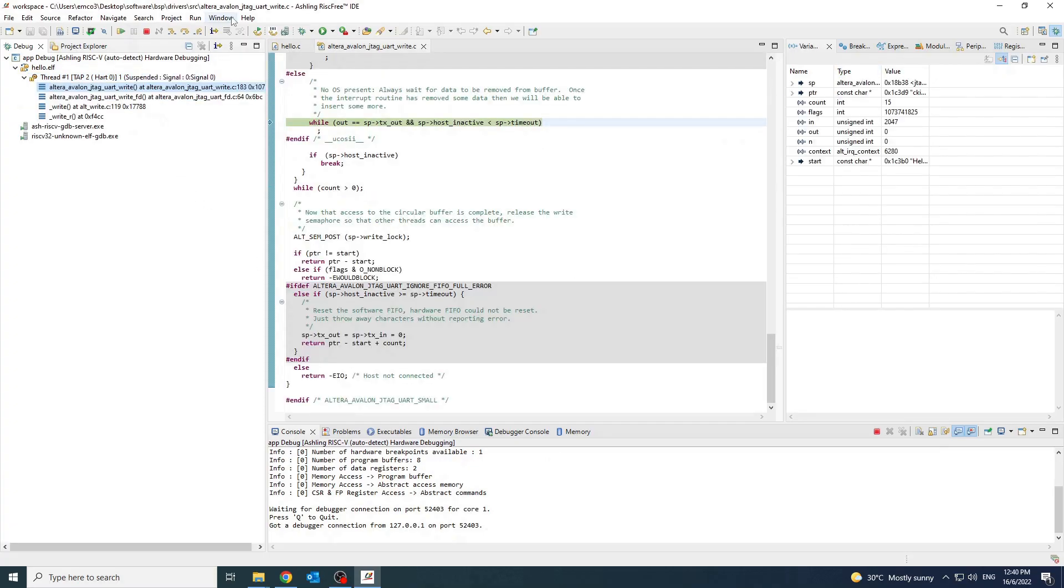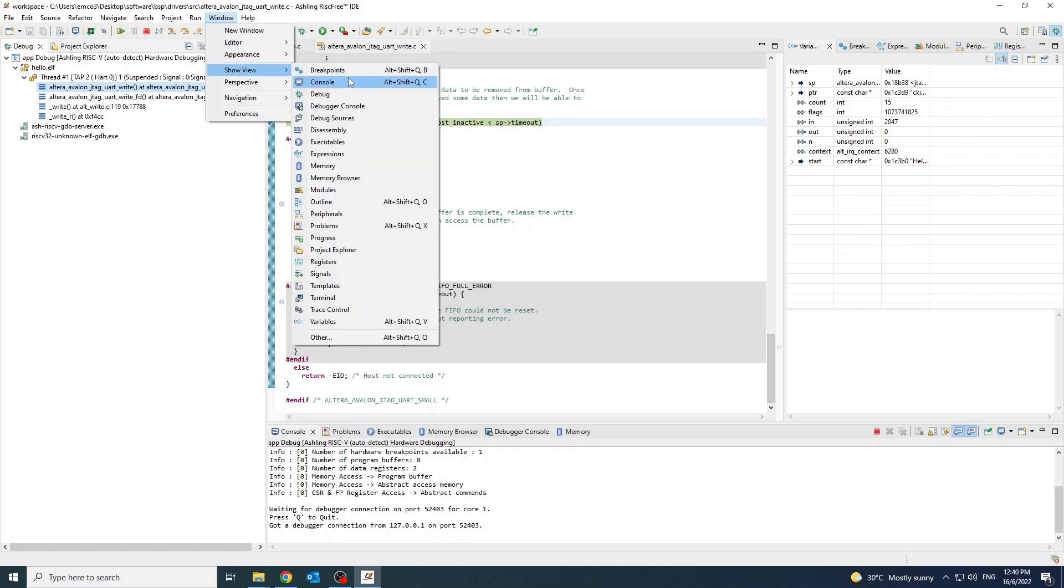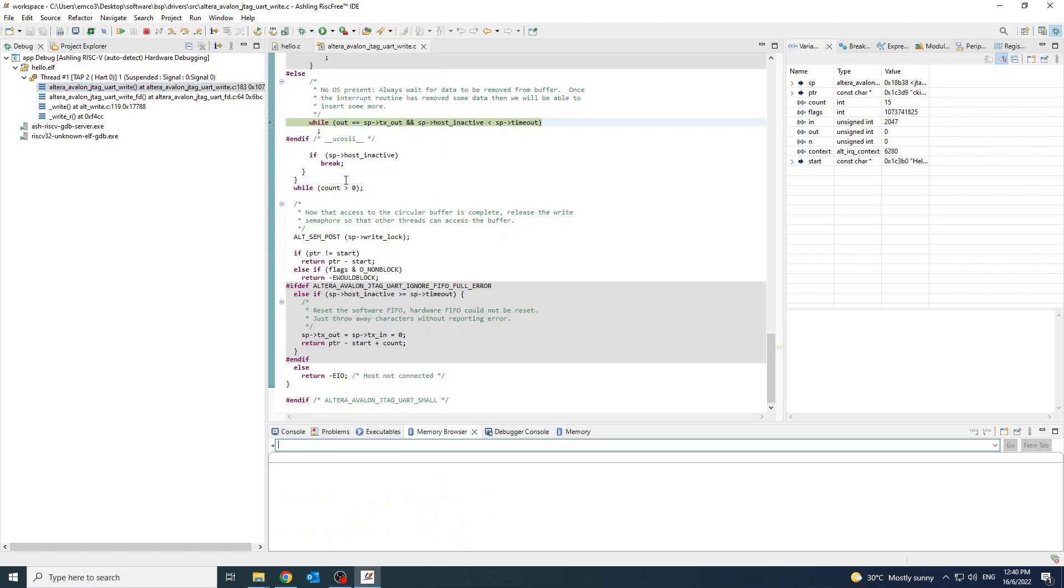You can also browse the memory through the memory window. State a memory address to view the target memory in the memory browser.